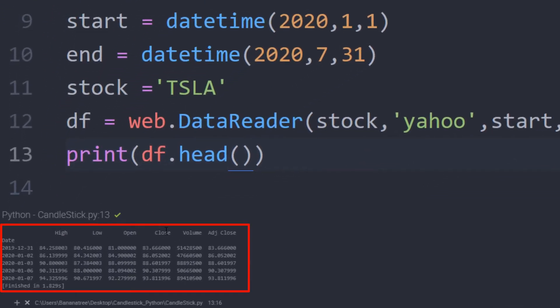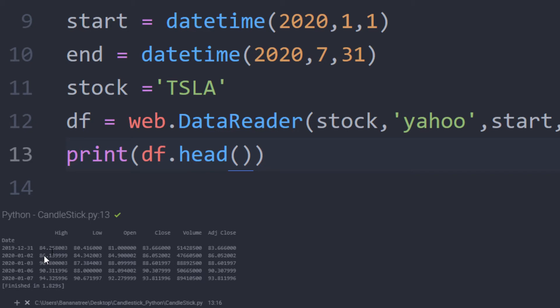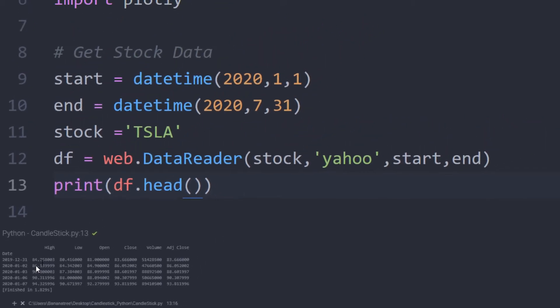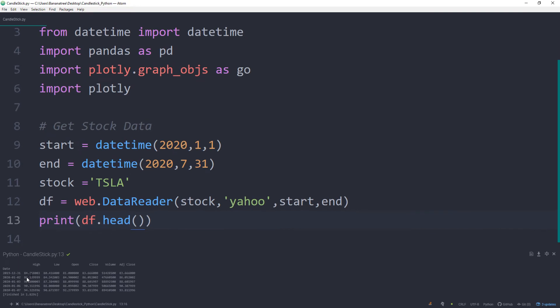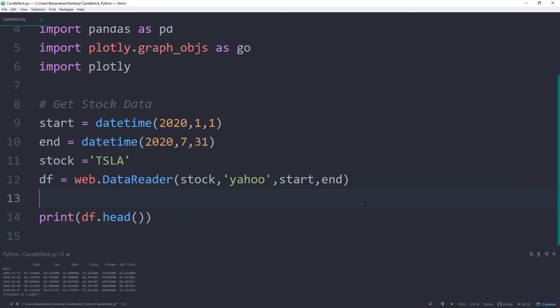You will notice that the date is currently used as an index. However, in order to create the candlestick, I would like to transform the index into a column. This is quite easy in pandas. We can just simply reset the index of this data frame.